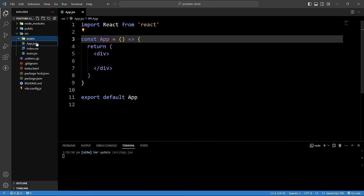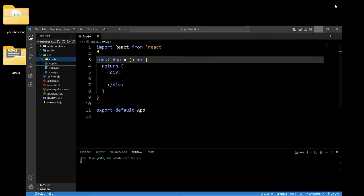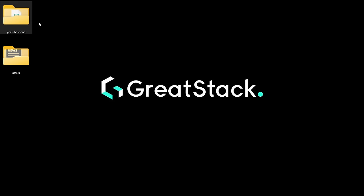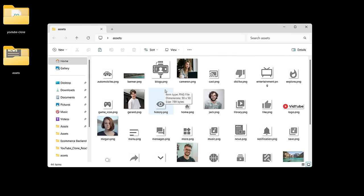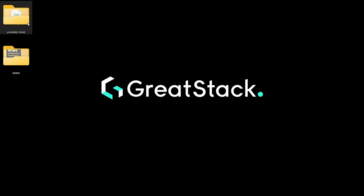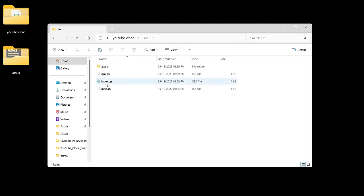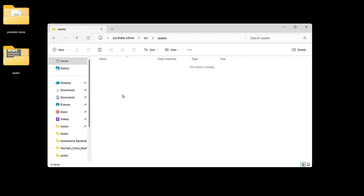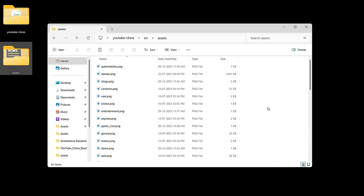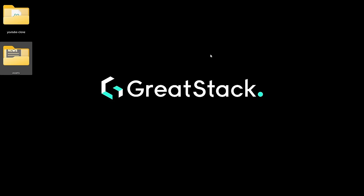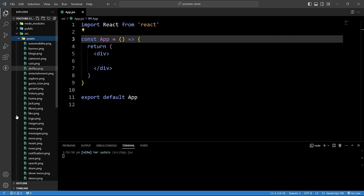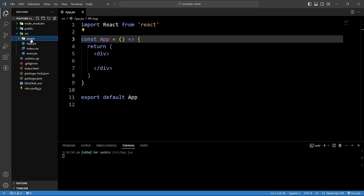Now we will add assets to the assets folder. On the desktop I have a folder with images and icons for this project. Copy all the images, navigate to the project's src/assets folder and paste them. You can find the assets download link in the video description.